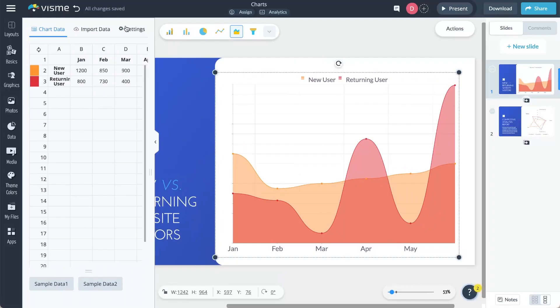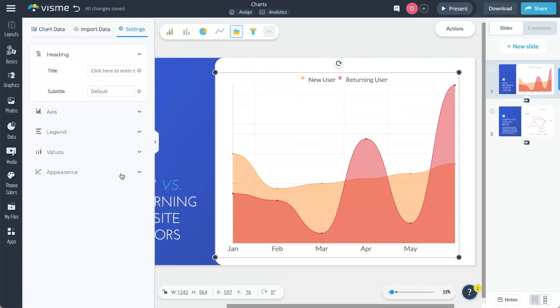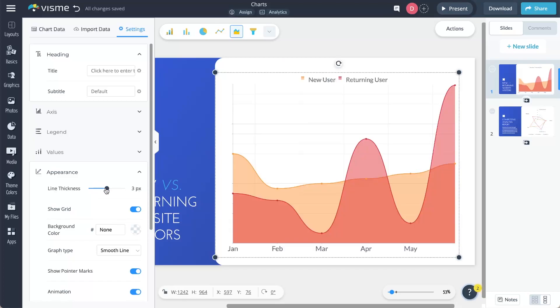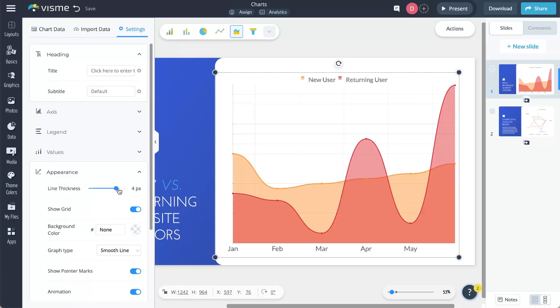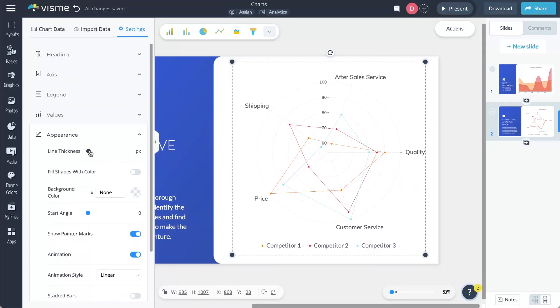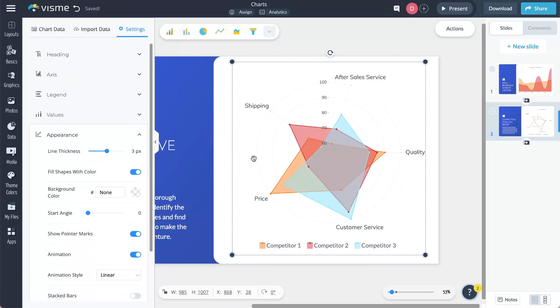For all my data-vis lovers out there, I got you. Get ready to take control of your charts and graphs with our latest improvement. Now in radar charts, combo charts, and line graphs, you have the power to modify line thickness, giving your visualizations that perfect look that goes best with your design — make them bolder or thinner, it's really up to you. For radar charts, we've also added an extra customization option: fill in the area of each plot to make those chart boundaries stand out even more. Explore these enhancements under the chart settings in Appearance.